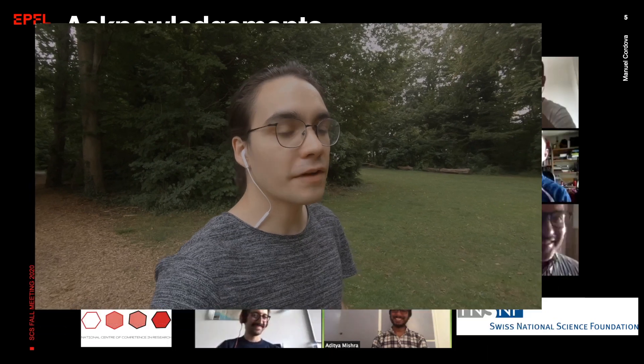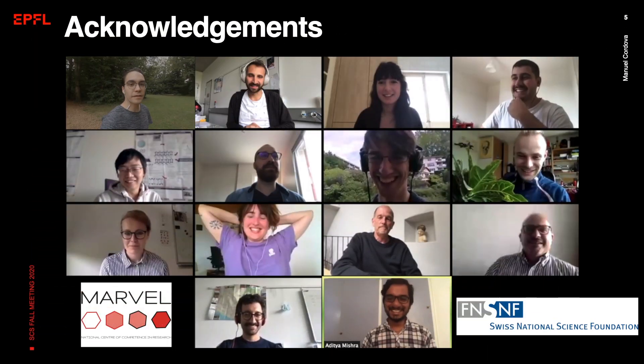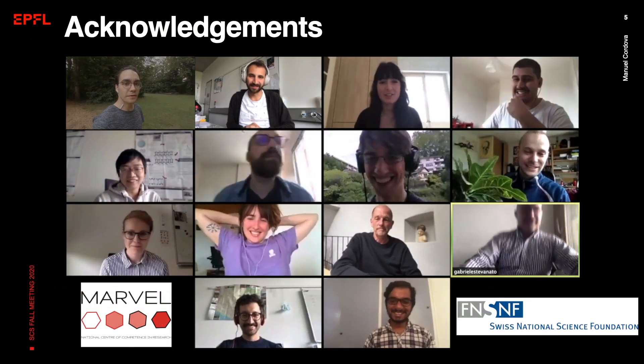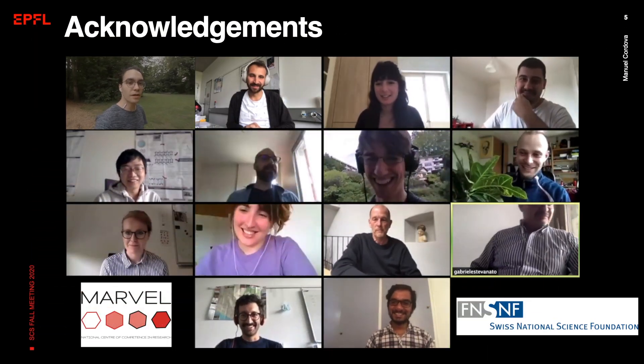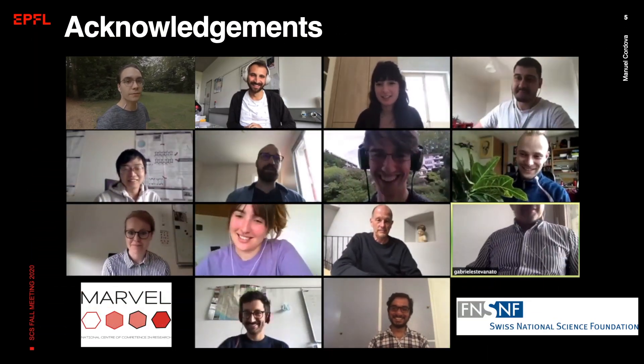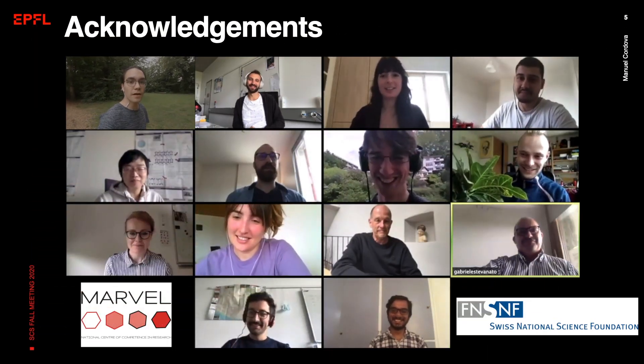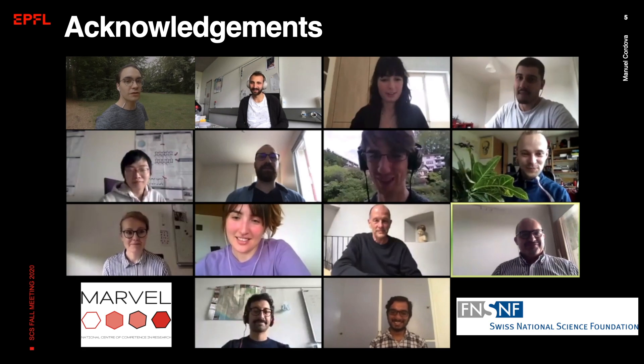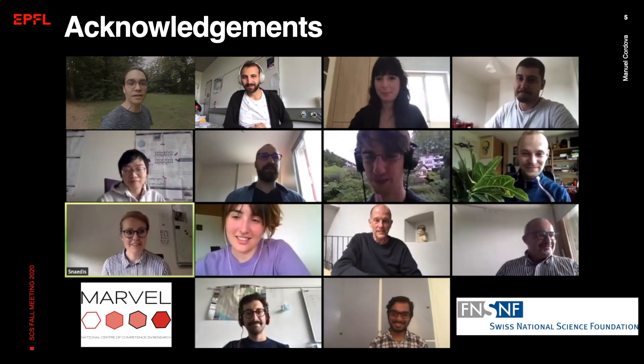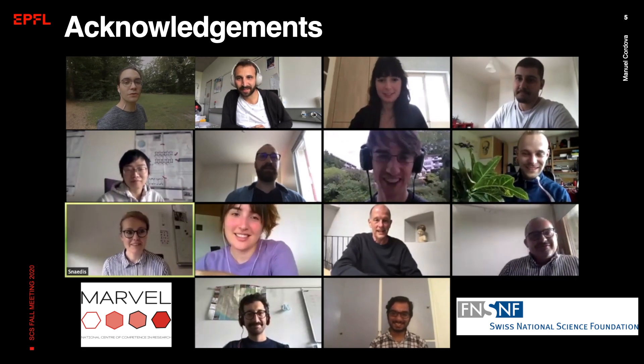So overall, we are able to predict chemical shift assignments for organic crystals directly from their chemical structure. Finally, I would like to thank the people involved in these projects, as well as all my colleagues from the Emsley lab, and thanks for watching. If you have any questions, feel free to contact me.